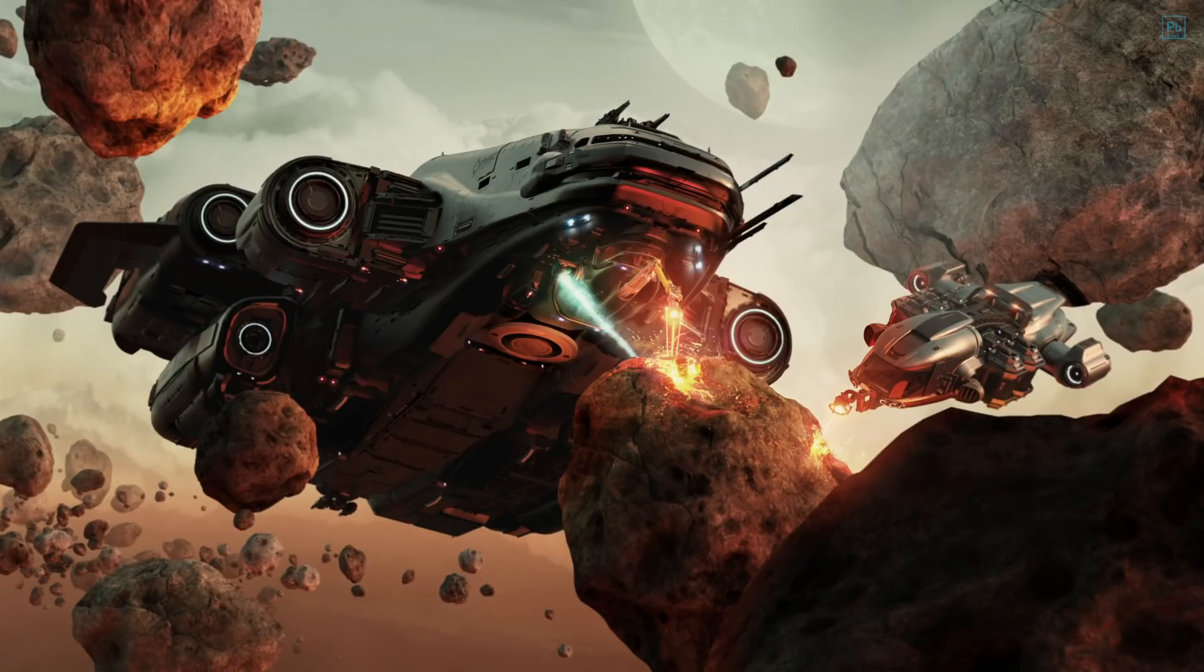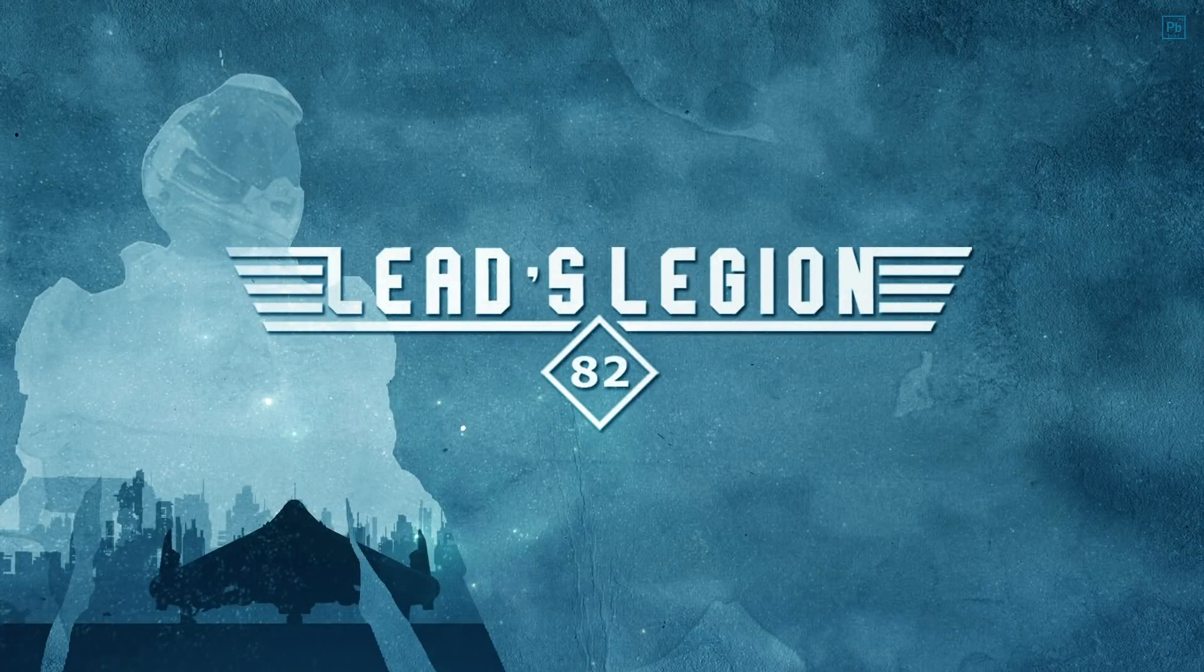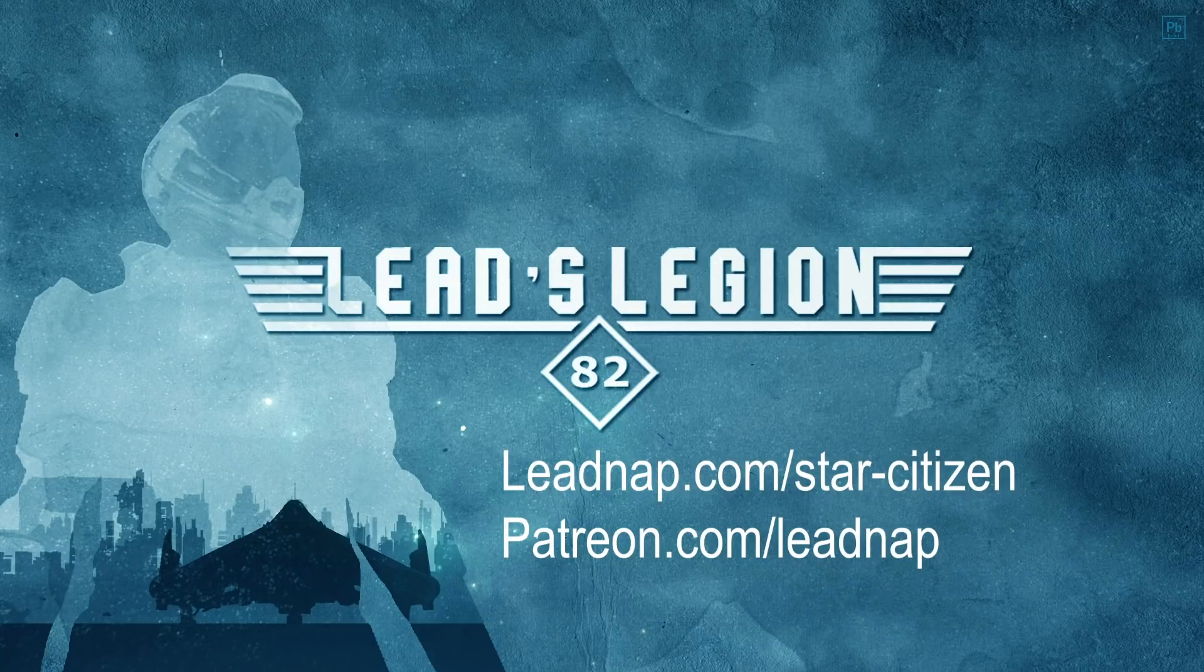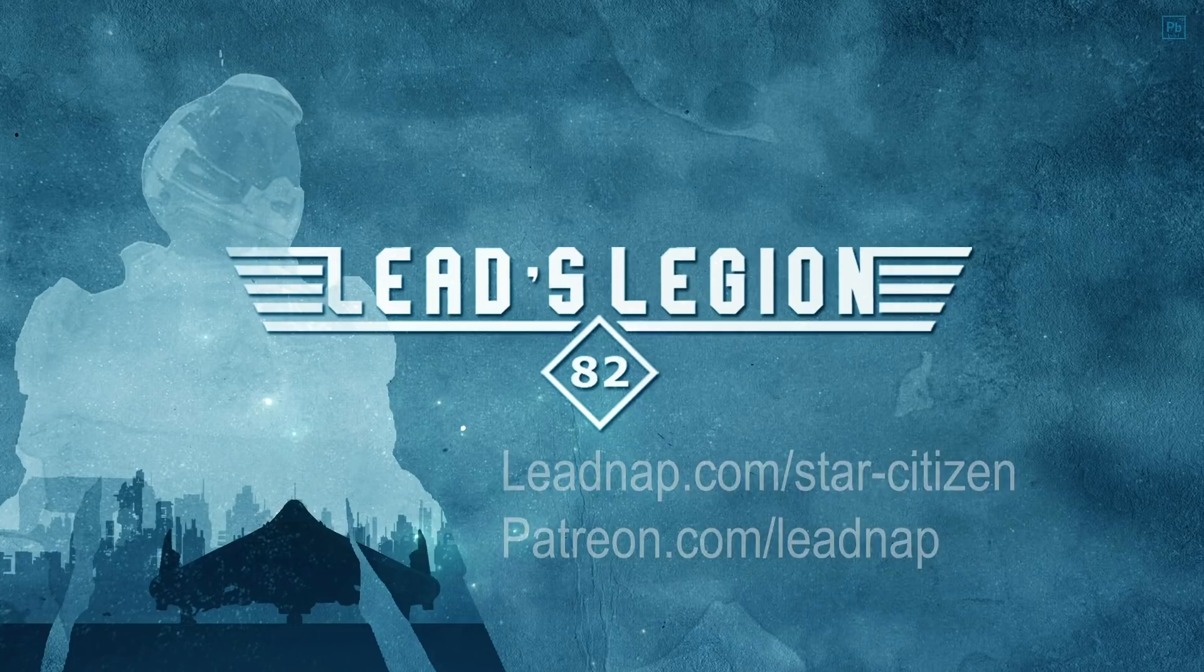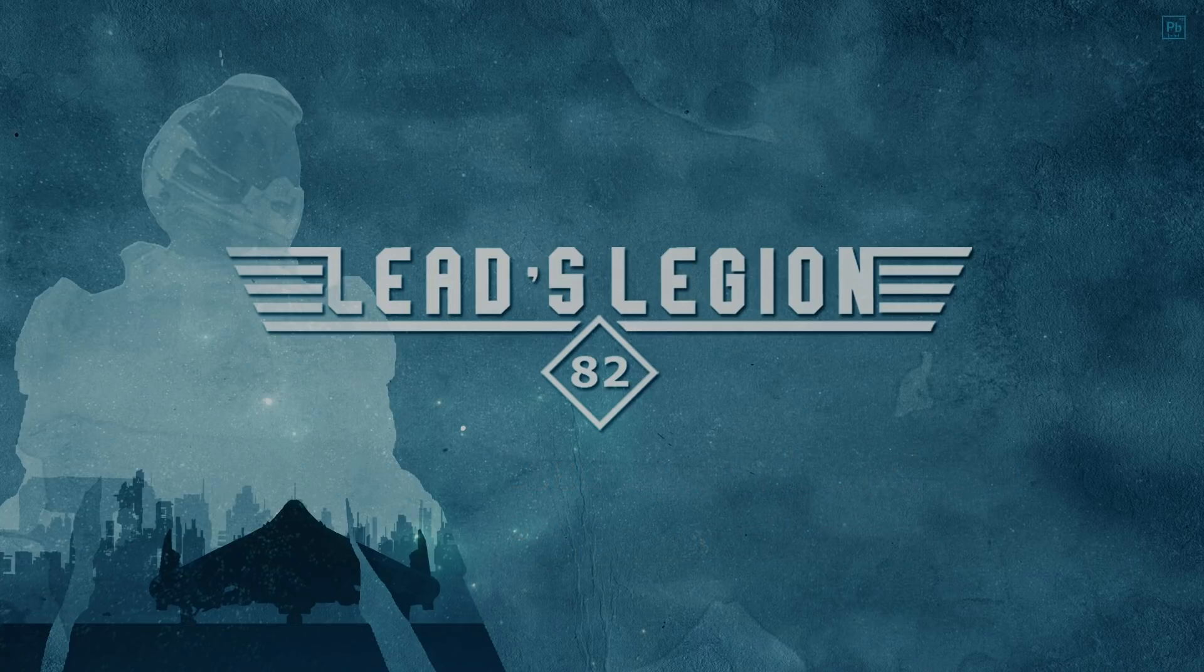If 20,000 seems like a long way away, there is one more catch. For every additional 10 members of Lead's Legion, the Patreon support for the channel, I will drop the number by 1,000. There are more specifics to that which can be found on the Leadnap Gaming webpage with all the details, full link in the description, or just navigate there from the Star Citizen page on the site.